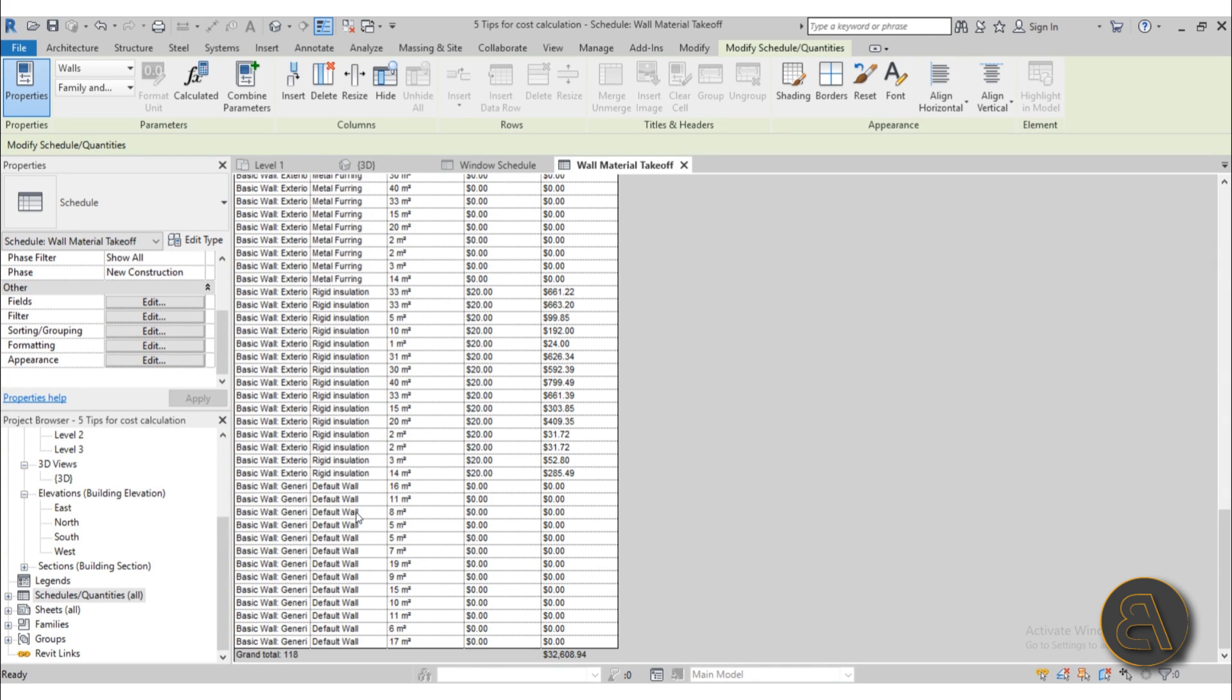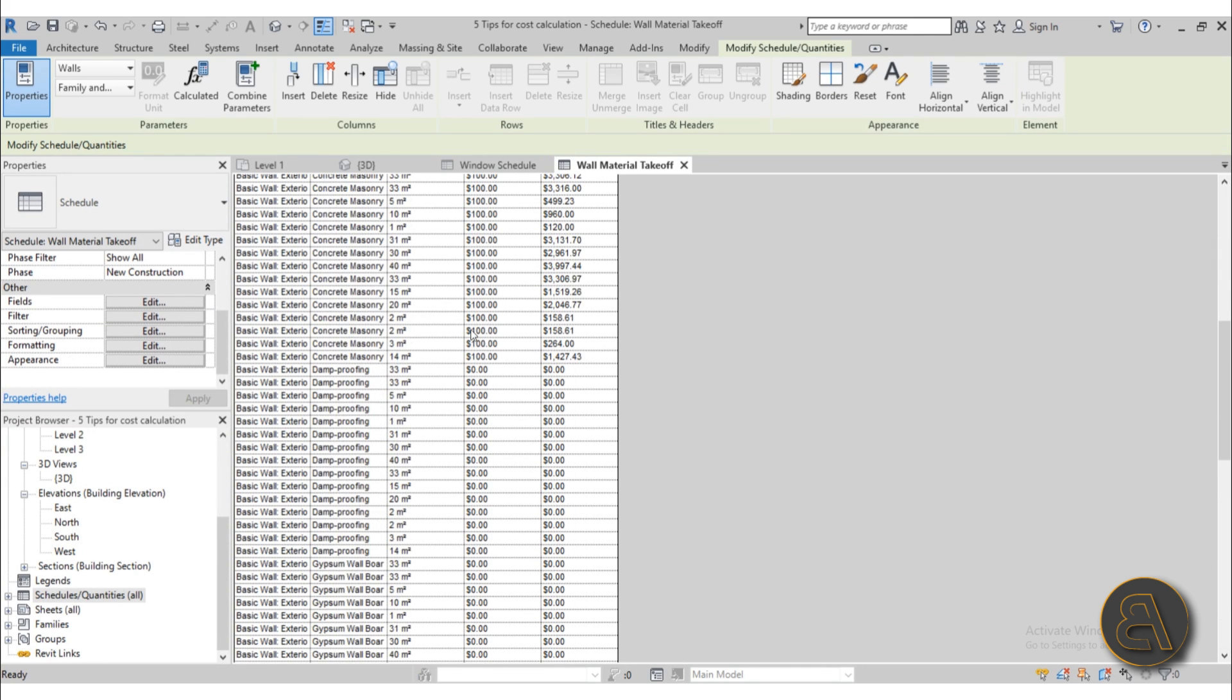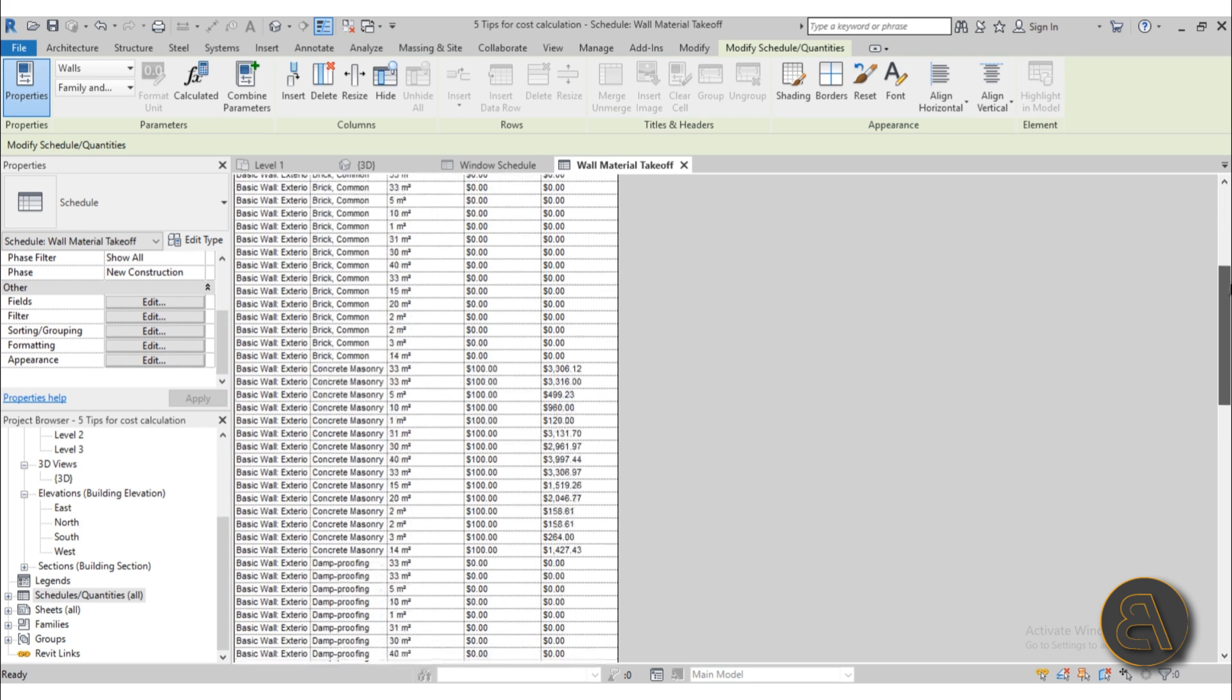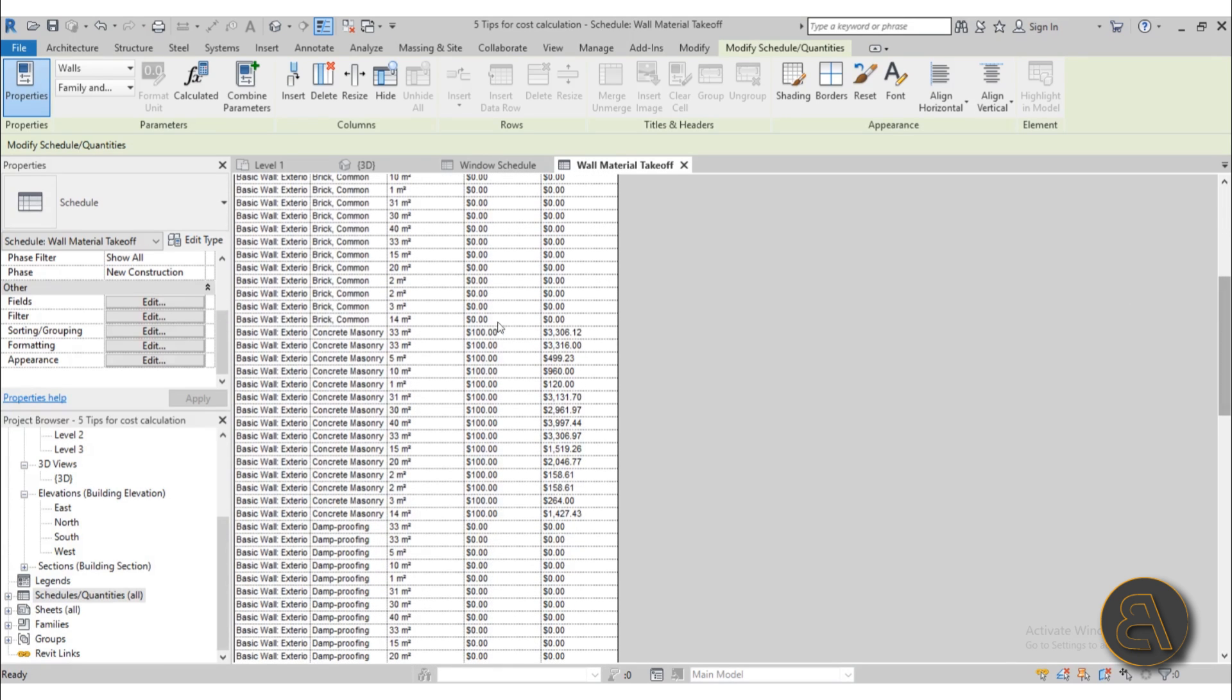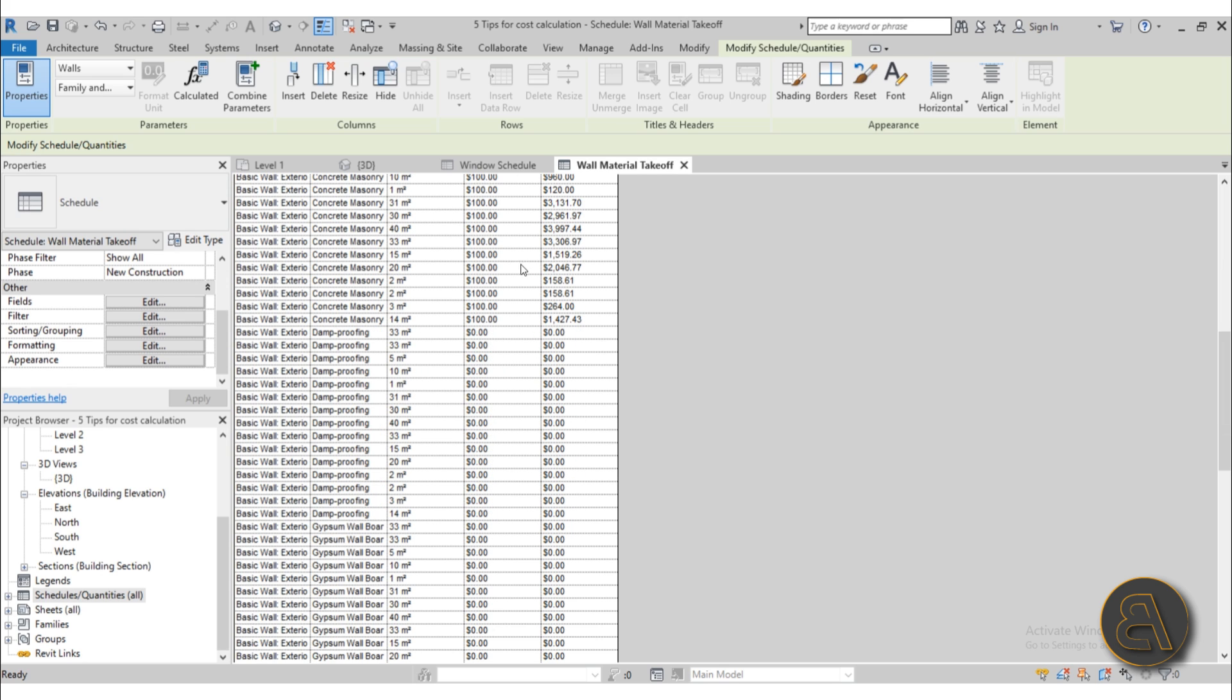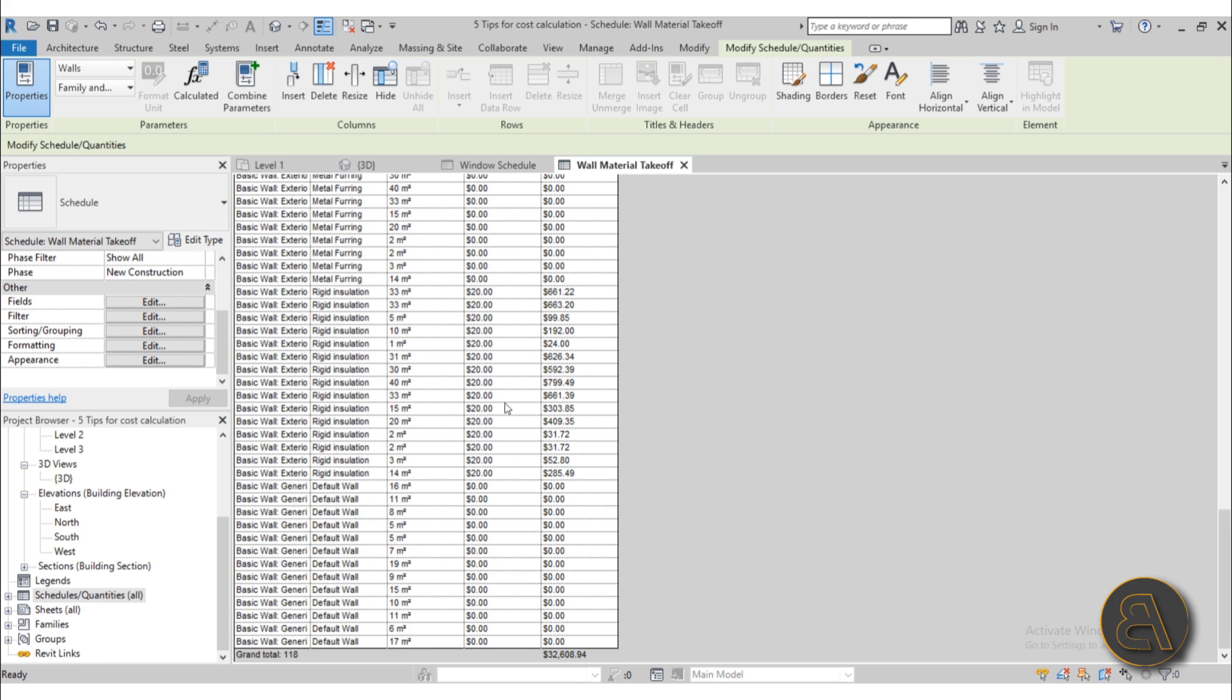Now it might be a bit of a long schedule just because we have so many walls but here as you can see for the materials where we've added the price like this concrete masonry unit as you can see we've got all the prices and then it's calculating basically 33 square meters by a hundred dollars and that's three thousand three hundred dollars. Six is because it's probably not rounded off at 33. There's probably 33.0 something. So that's how we get all the costs. Now of course you would need to add all the cost information for each of these materials that's existing in the building and then finally here you would have the final cost.